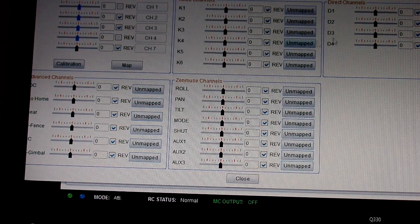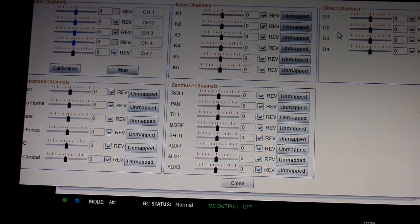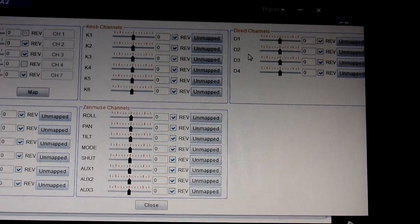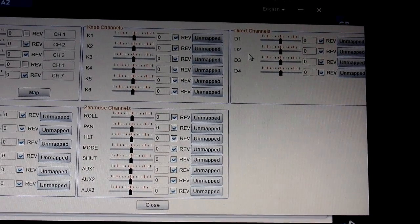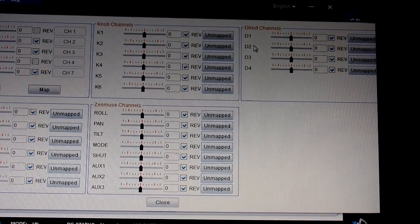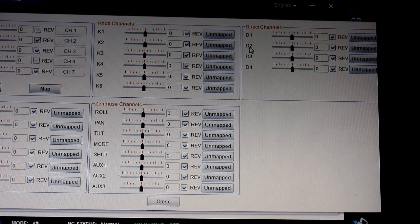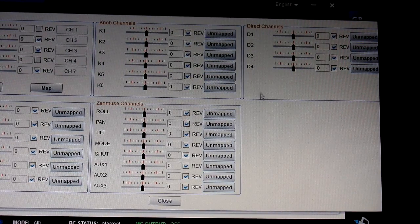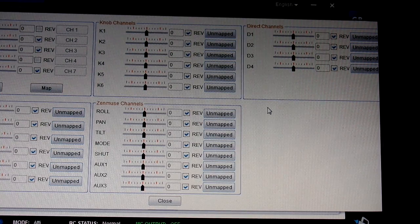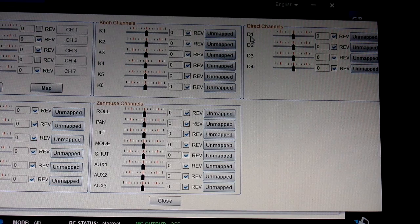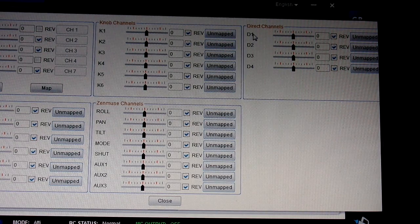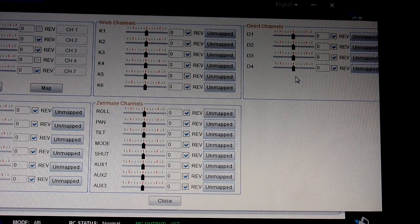Then you're going to go right over here to your Direct Channels. Direct Channels are the ones you're going to be able to map. D1, D2, D3, and D4 correspond to the F ports that are actually on the A2 main control unit. That's where you're going to plug in a servo lead — so F1 on the A2 unit is going to correspond to D1, and so on and so forth.